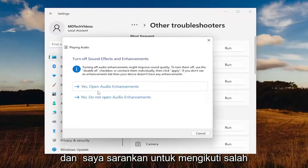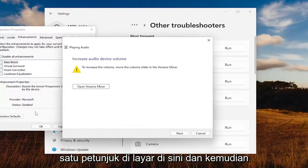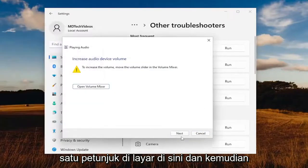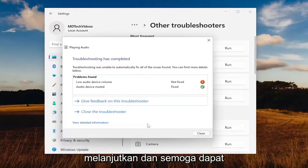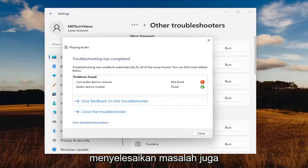I recommend following along with any of the on-screen prompts here. You would just select next and continue on, and hopefully that will be able to resolve the problem as well.